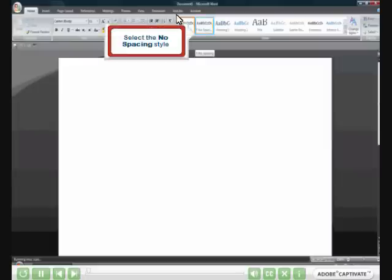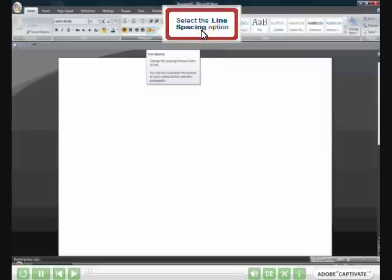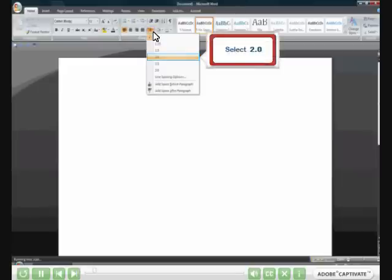Select the no spacing style. Select the line spacing option. From the drop-down box, select 2.0.